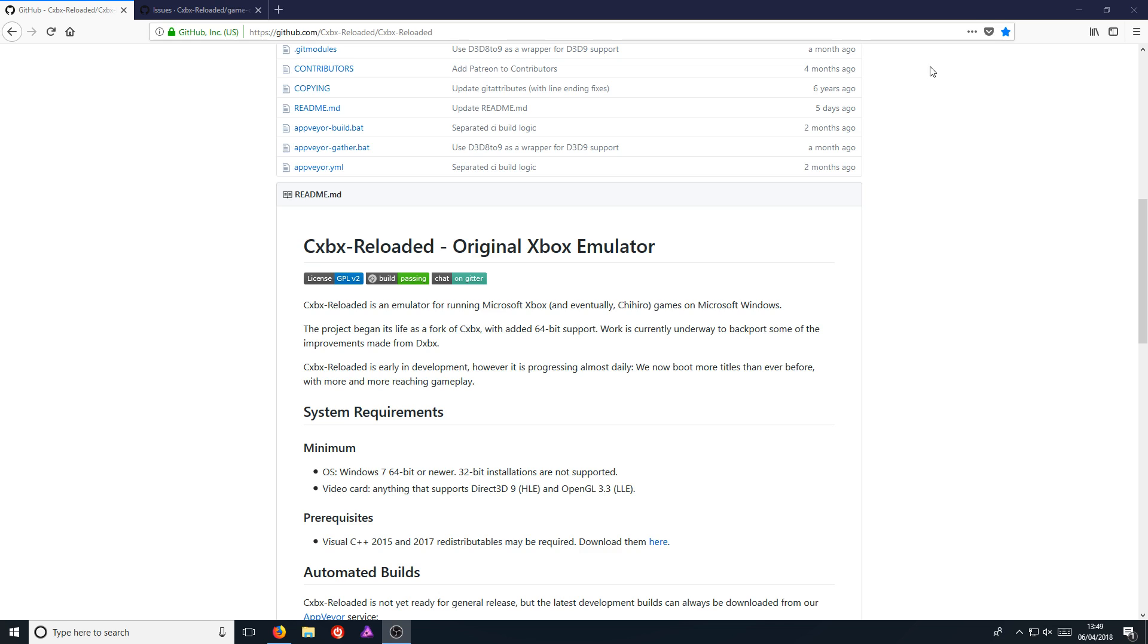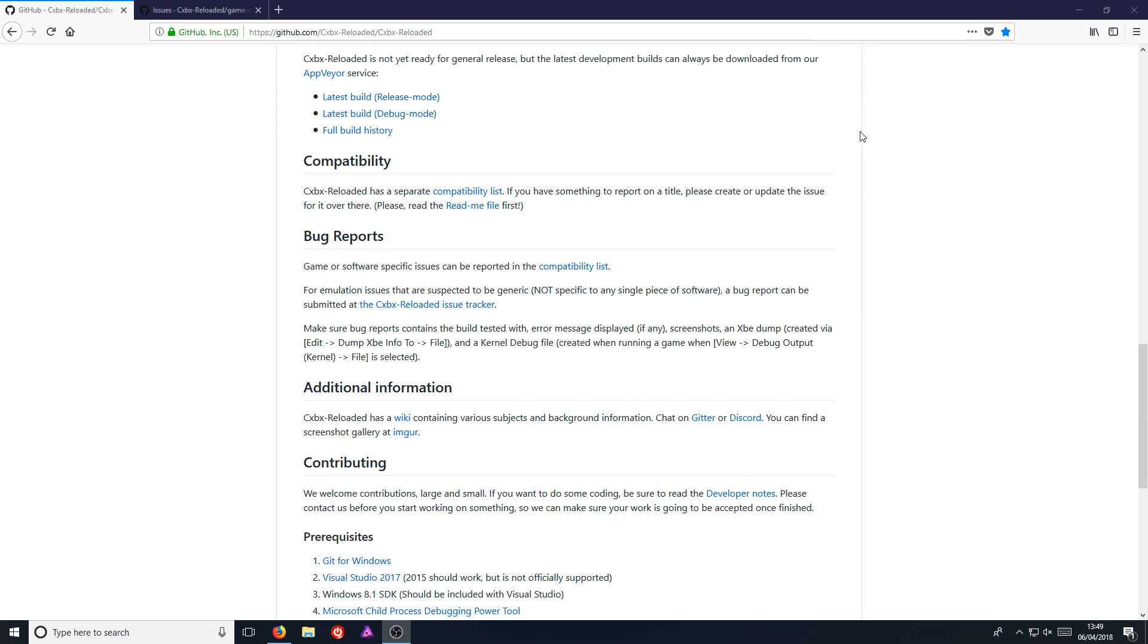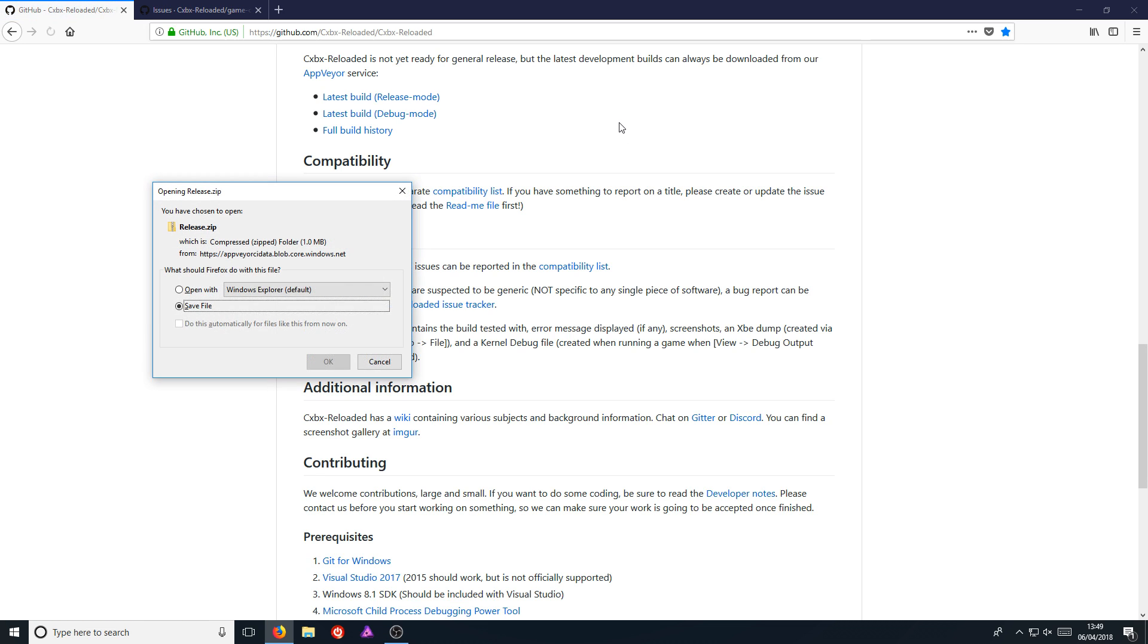Once you're on this page, you now need to scroll all the way down until you see a latest build release mode. You now need to click on this link and you need to go save file.